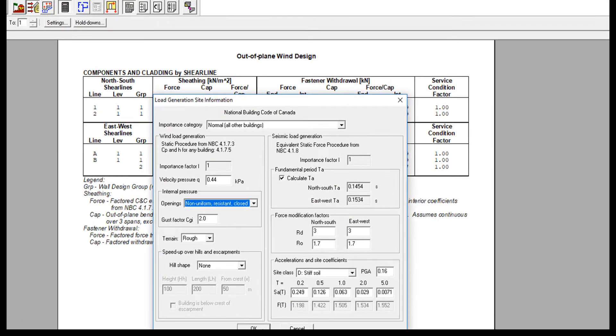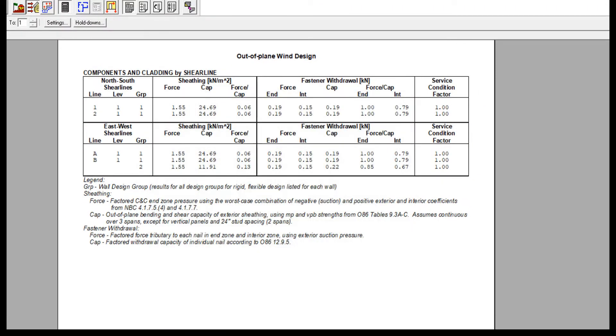The program accounts for the case of a windward load governing for bending, and a leeward load of a different magnitude affecting nail withdrawal.